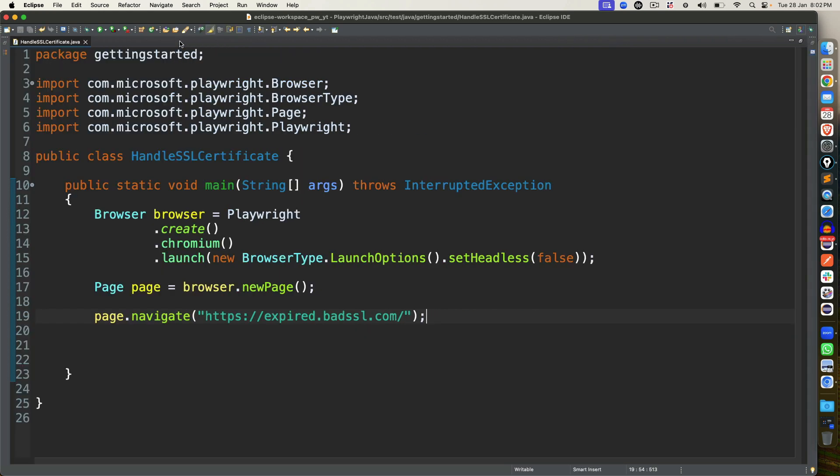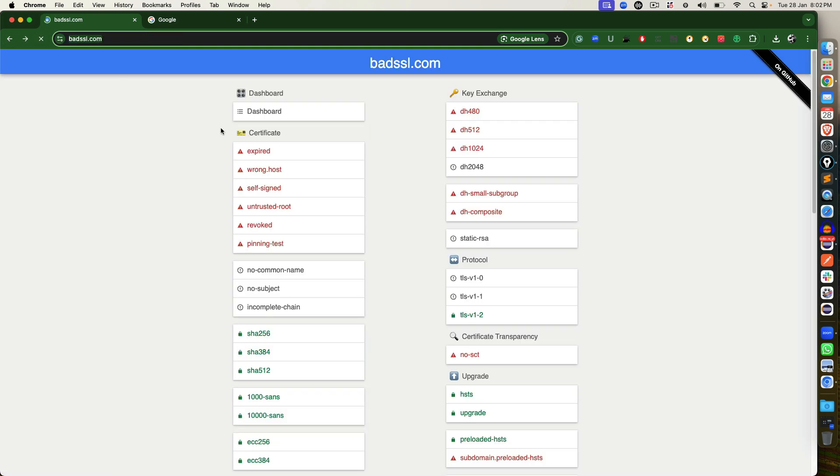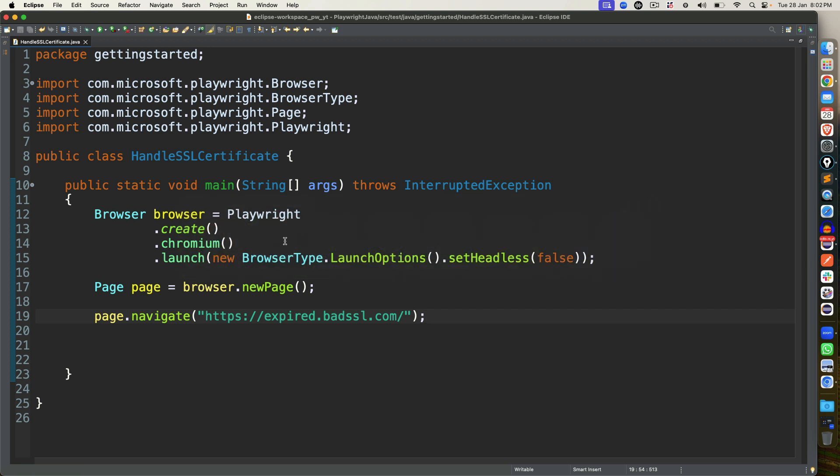Now how can we allow Playwright that we accept this risk and I still want to continue? How can we ignore this SSL certificate issue? Again, you take any example, whether it's expired one, whether it's a wrong host, or it could be any one of the category, this is how you can handle the insecure certificate in Playwright.